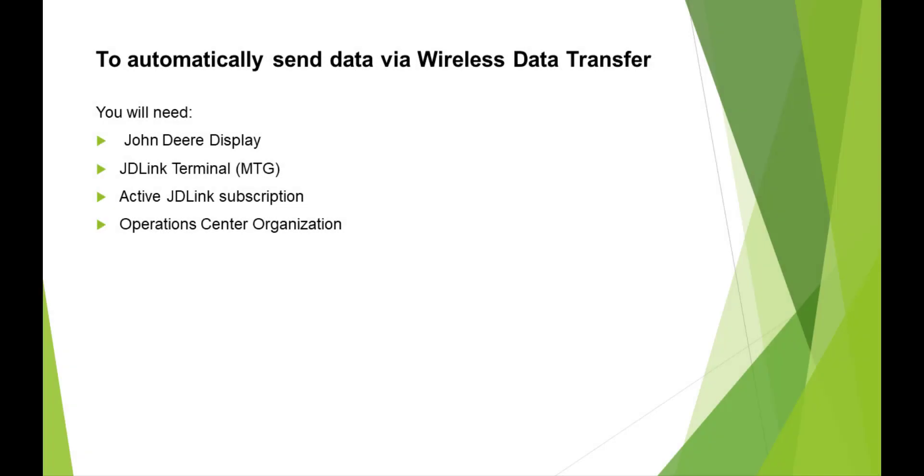To automatically send data via wireless data transfer, you will need a John Deere display, JDLink terminal, an active JDLink subscription, and Operations Center Organization.